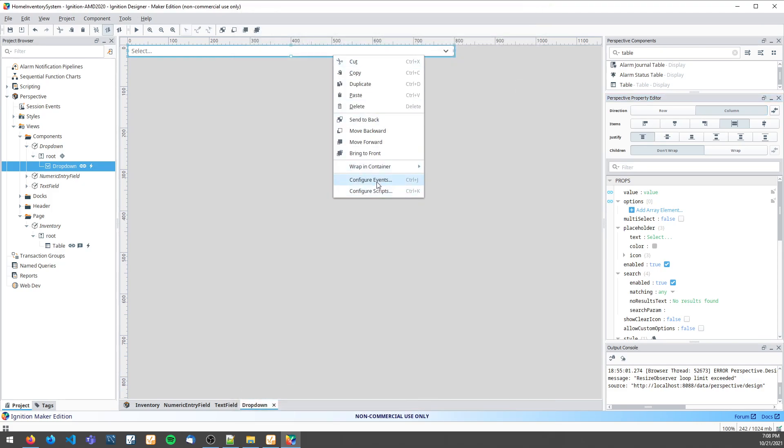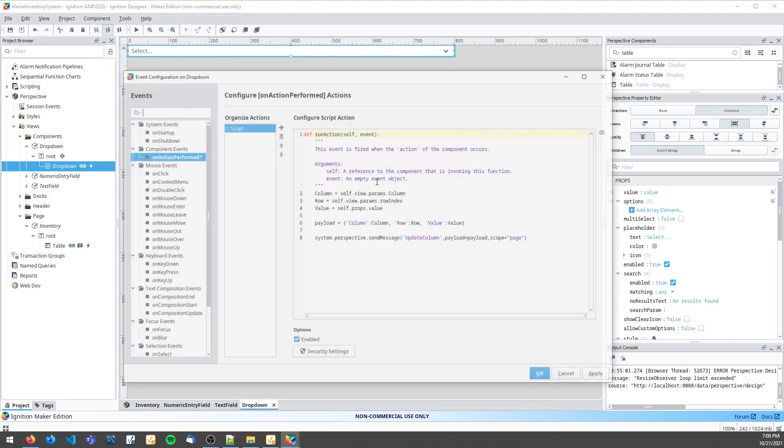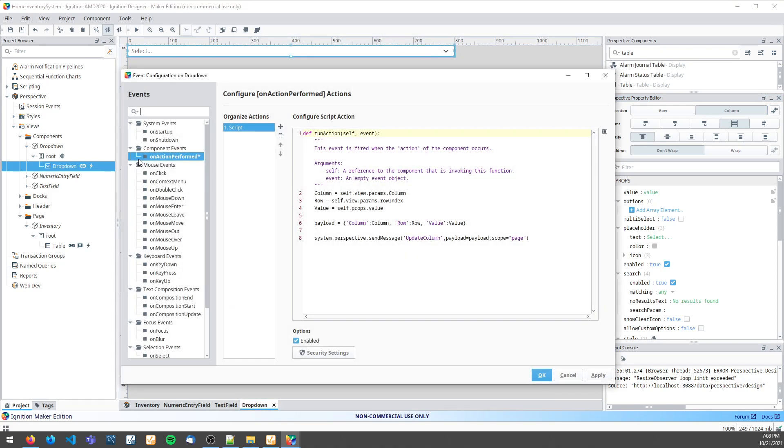Then I also need to create an event on action performed that will send a payload of my column, row, and value. I've named it update column and given it a scope of page in this case.